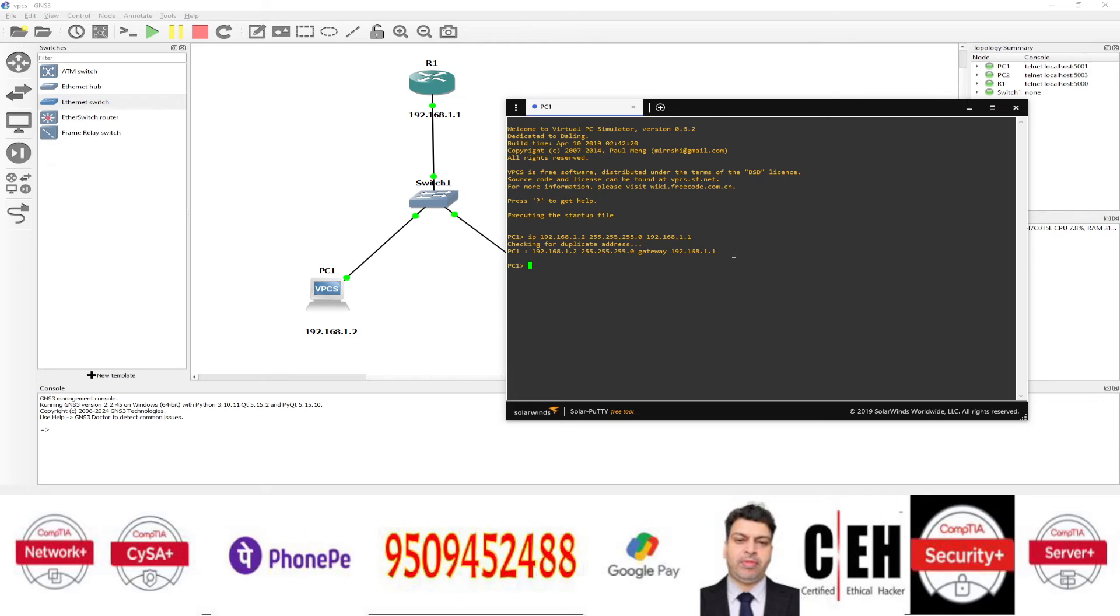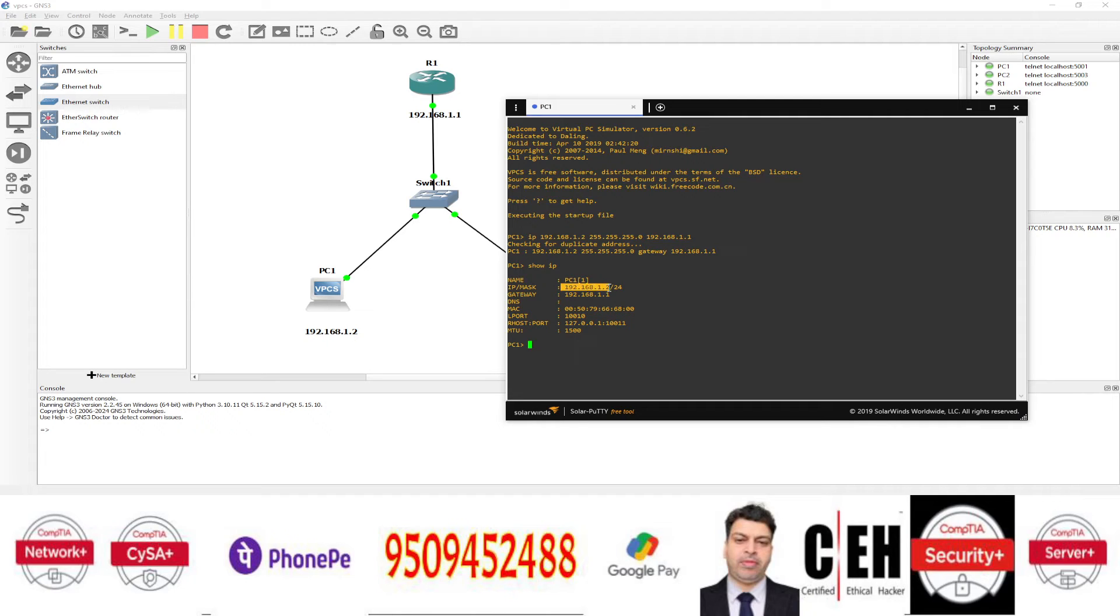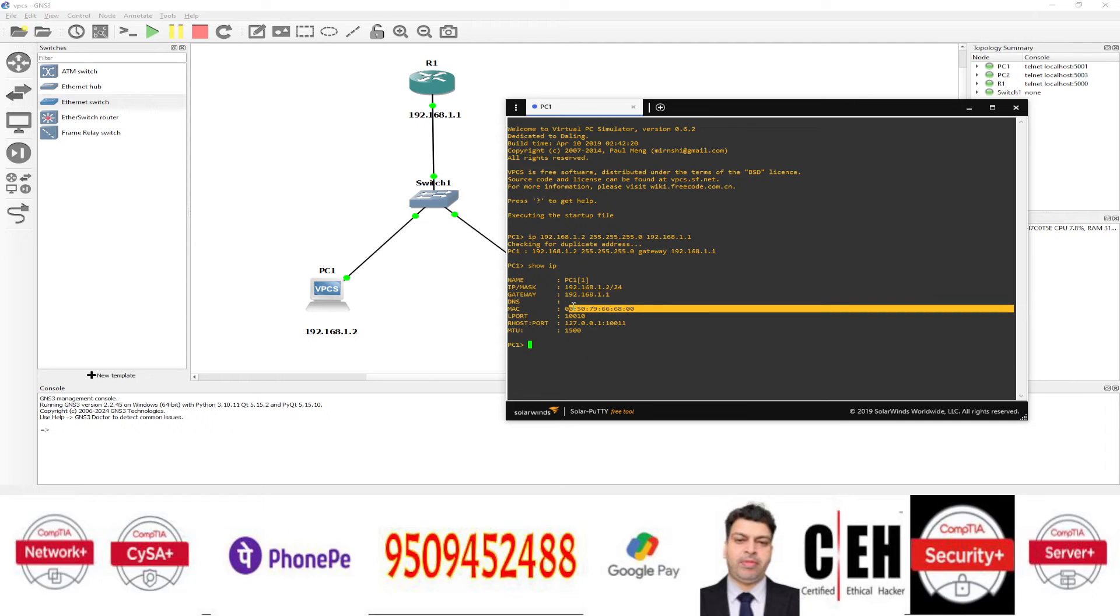If you want to check it, you just type show IP. And it will show you the IP address. You can see IP address is 192.168.1.2. And this is the gateway IP. And this is the MAC address. So you can see everything. We have successfully assigned the IP address on this virtual PC. Next,